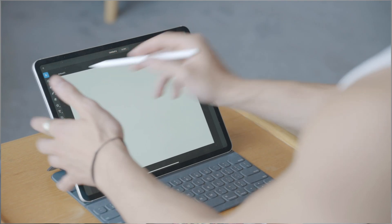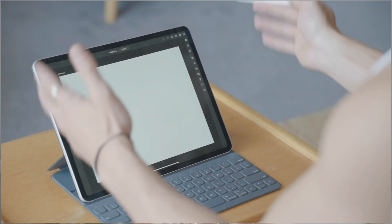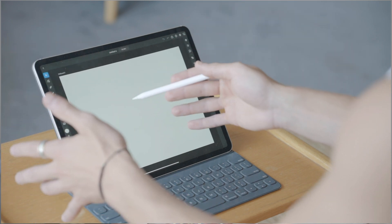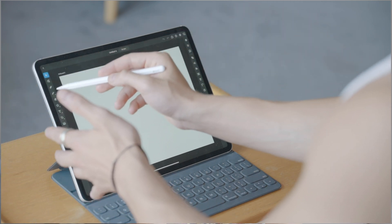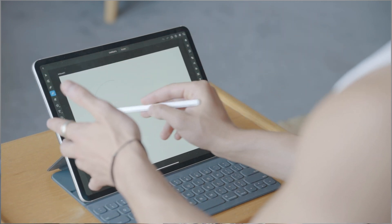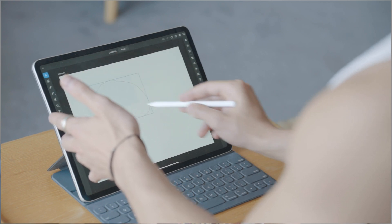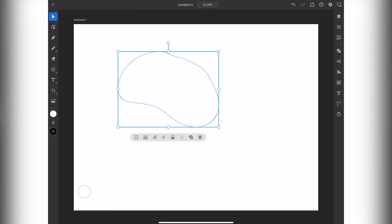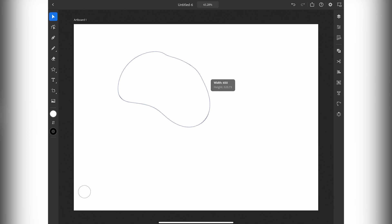The first tool is your selection tool — same as the normal one on the computer. It helps you select everything. If you draw a shape you can select the whole object and completely disregard all of its anchor points. You can scale it whichever way you want and rotate it — pretty straightforward.